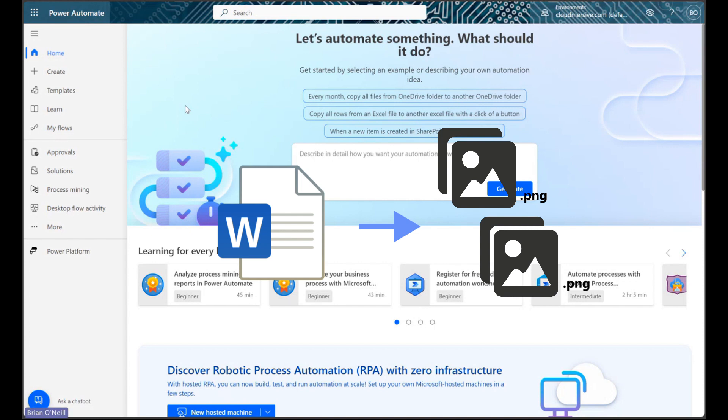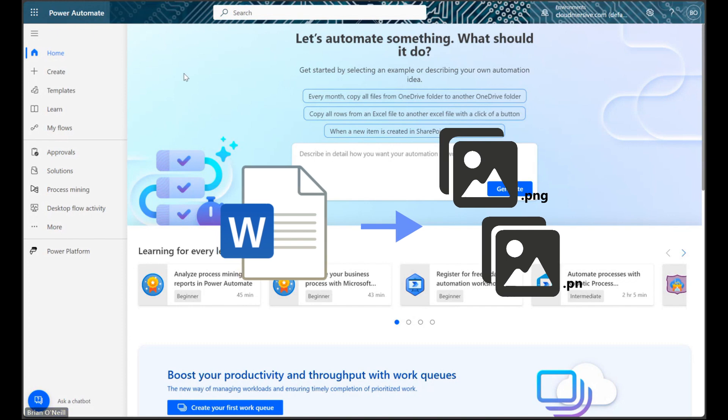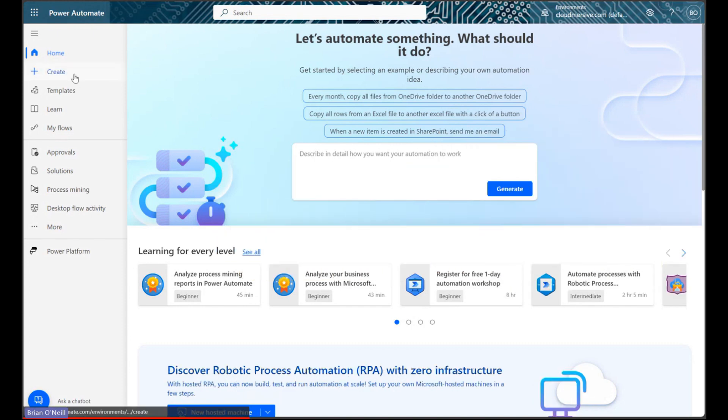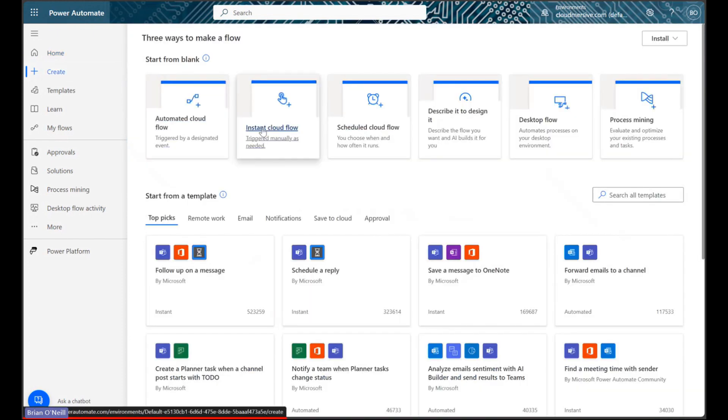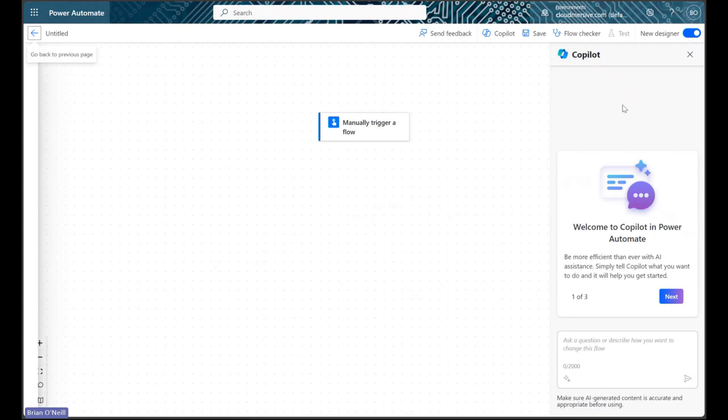We're going to use a free CloudMersive Document Conversion Connector action to make this process quick and easy. We'll start by selecting the Create menu and picking the Instant Cloud Flow option. We're just going to walk through a simple manually triggered flow for this demonstration.